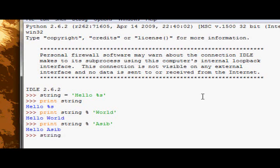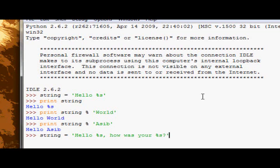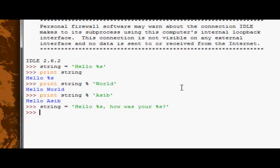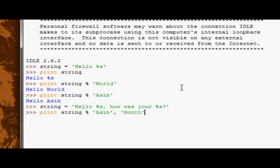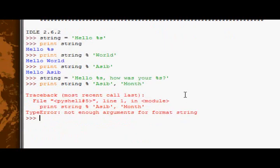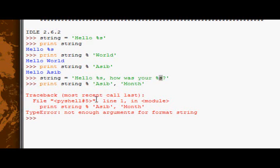Now let's say I want my string now to be hello whoever, how was your whichever, and then a question mark. So now my string could be something like, for example, hello world, how was your month? Or hello world, how was your day? So we can vary our string depending on what values we parse it when we print it out. So now I'm going to type print string, and I'll parse it Asib, and month. Wait a minute, not enough arguments for format string, but I parsed it two arguments, and there are obviously two conversion specifiers here.